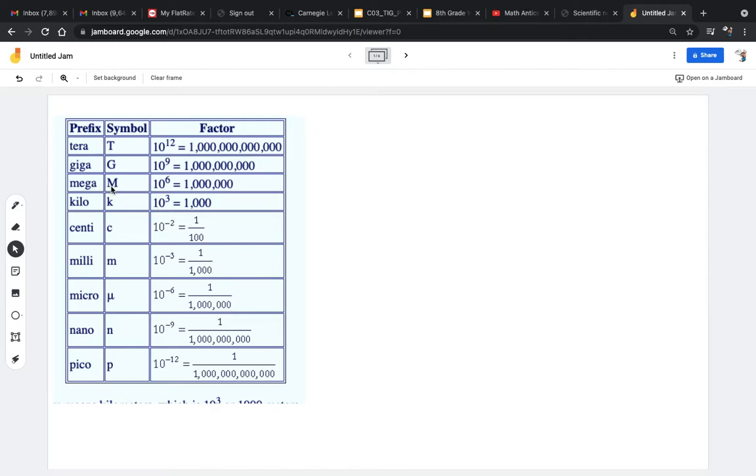Mega means a million. I know you guys are used to mega meaning a big number, but in science, a mega is 10 to the sixth, or a million.